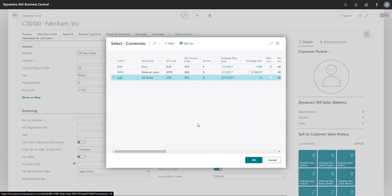It will apply based on the date of the transaction. When we create a transaction today, on August 27, 2021, the exchange rate will be based on the most recent date. In this case, the exchange rate is 1.2.